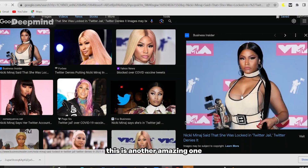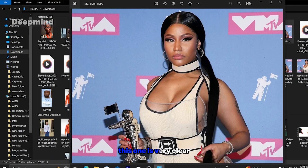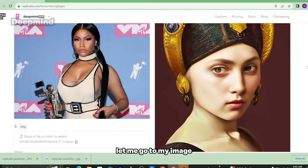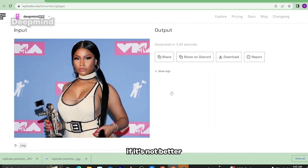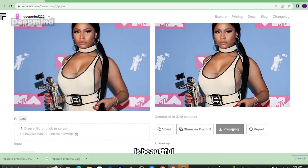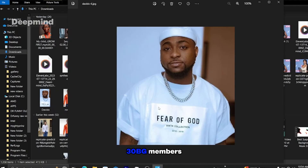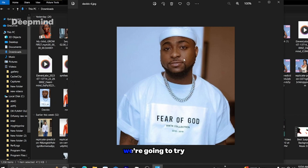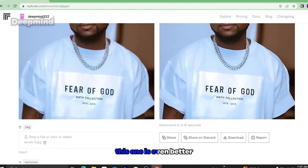Let's go for this image — it's looking straight. I'm going to test male and female voice in this video. This is another amazing one, let's save this. Let me check how clear those images are. This one is very clear — I'm still going to make it clearer. This is Nicki Minaj. Let me go to my image editor, import this image and make it look better. This is awesome — you can see Nicki Minaj's face here is beautiful. Let's go back and check Devido's picture as well.